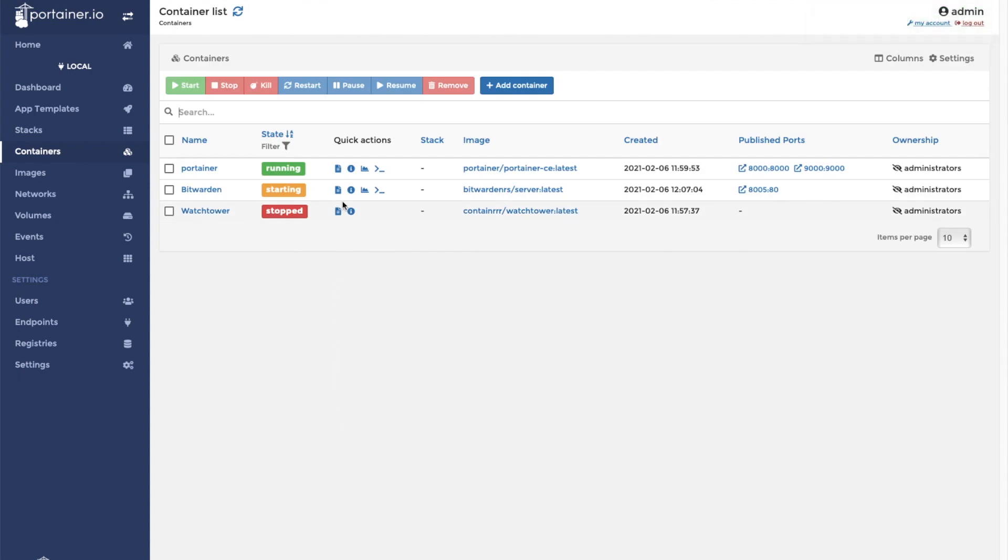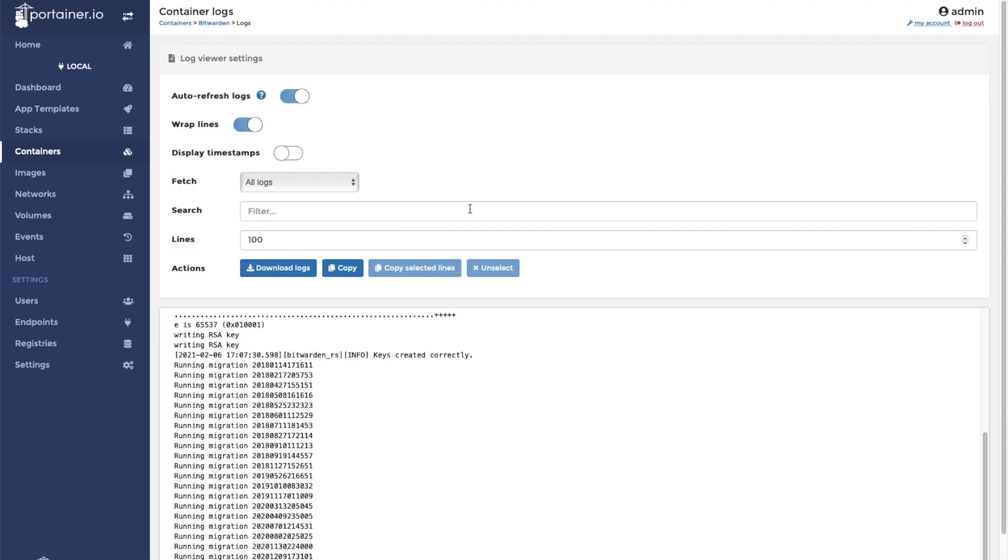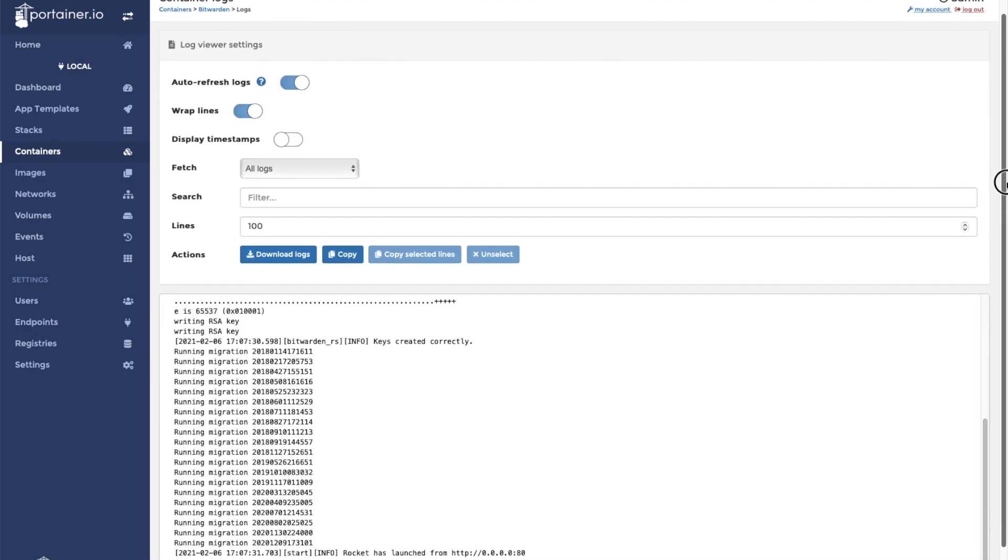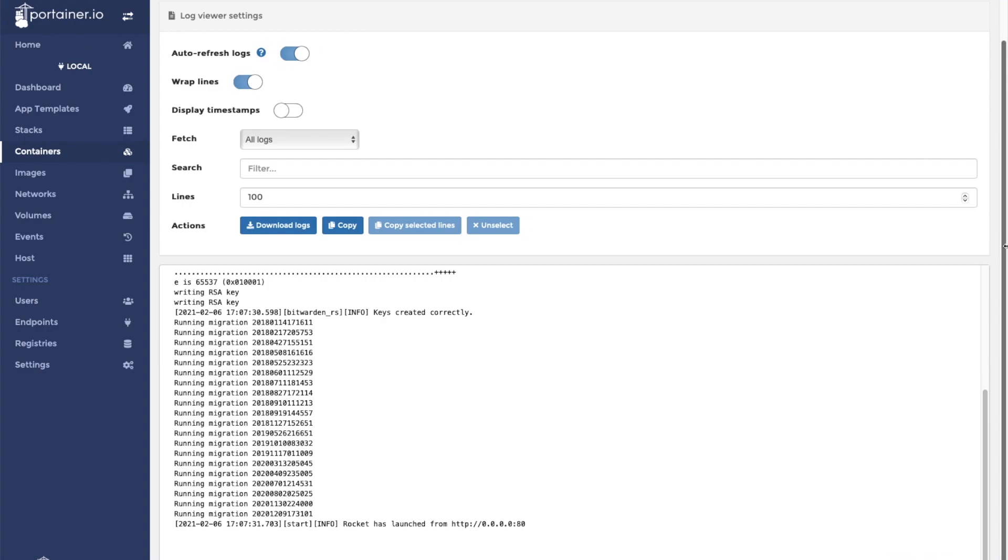It is best to check the logs to make sure that the container started up properly. You will notice that it says the address of the installation is located at 0.0.0.0 on port 80. When visiting the installation, we will need to replace 0.0.0.0 with the IP address of our Docker host.